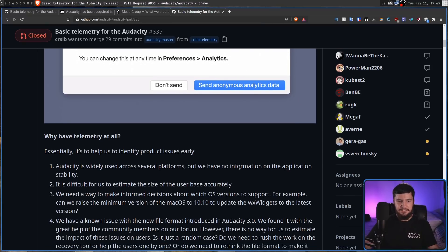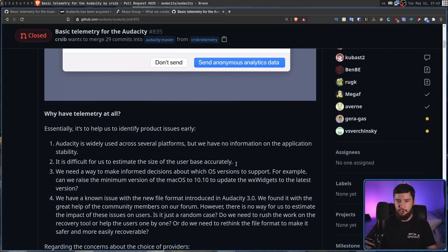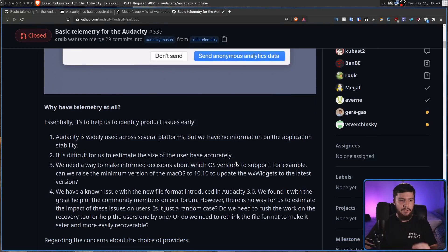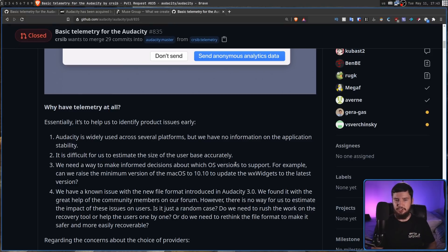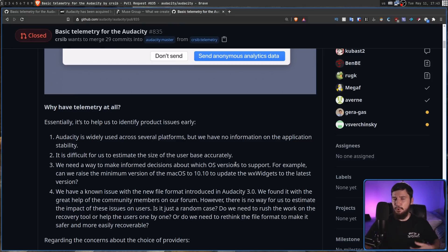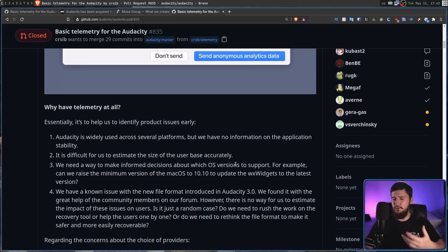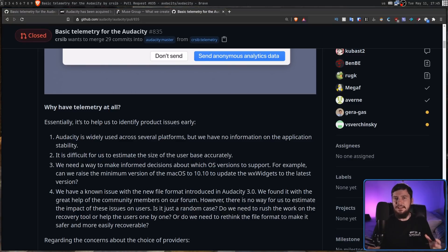Along with this, they say we need a way to make informed decisions about which OS versions to support. For example, can we raise the minimum version on macOS to 10.10 to update the WX widgets to the latest version? Once again, because a lot of people just aren't going to send analytics, you won't really get a good understanding of whether enough people have actually moved on to actually make this a valid thing to do.